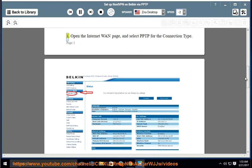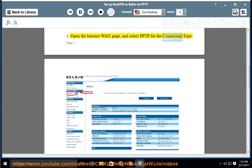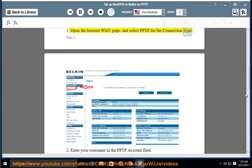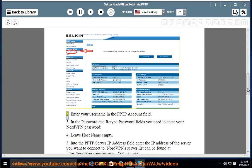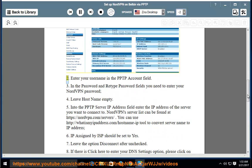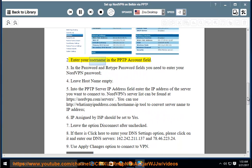Step 1: Open the Internet WAN page and select PPTP for the connection type. Step 2: Enter your username in the PPTP account field.